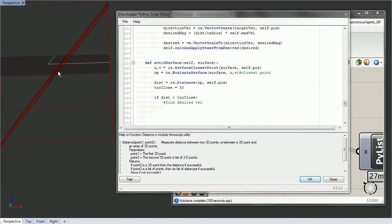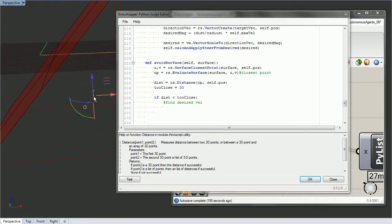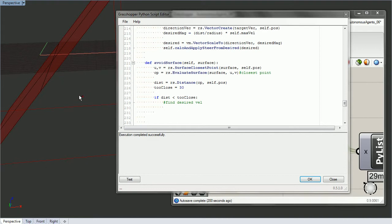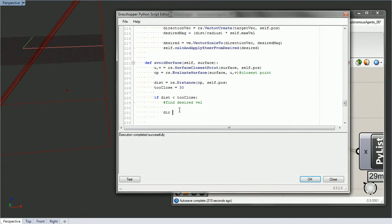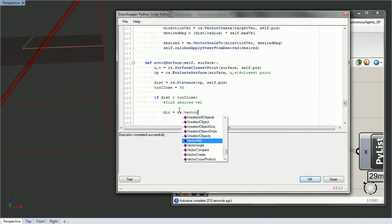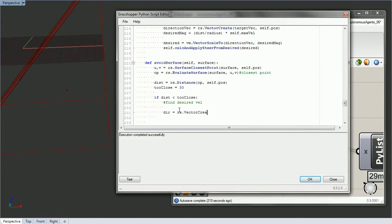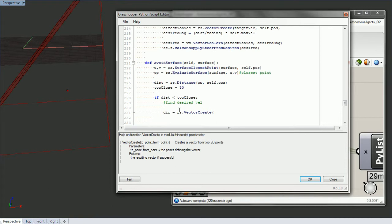To find the desired velocity — the desired velocity wants to go straight away from the surface, at least that's how we'll do it in this video. Say this is our mover: the desired velocity will go from our closest point to our mover. So the direction is rs.vector_create, with the to-point being self.position and the from-point being closest_point. That's our direction.